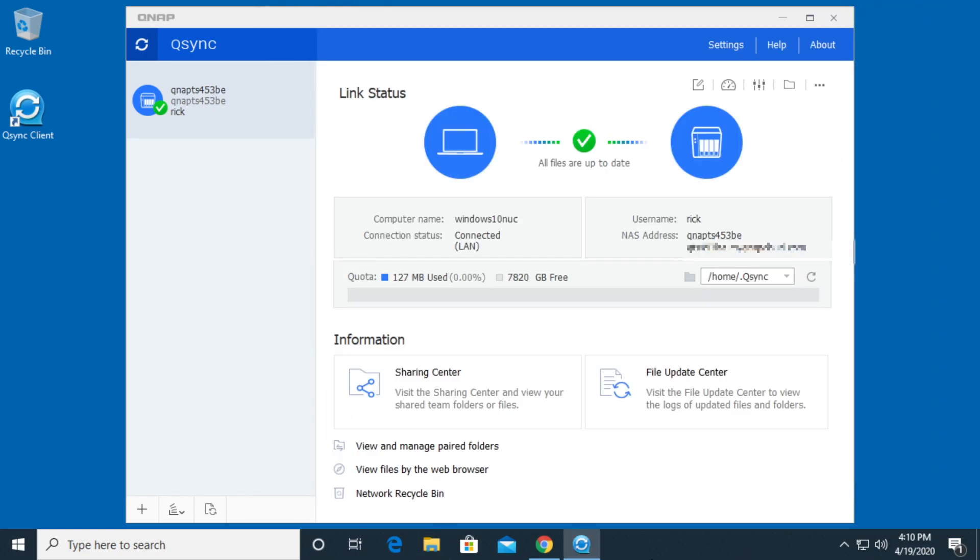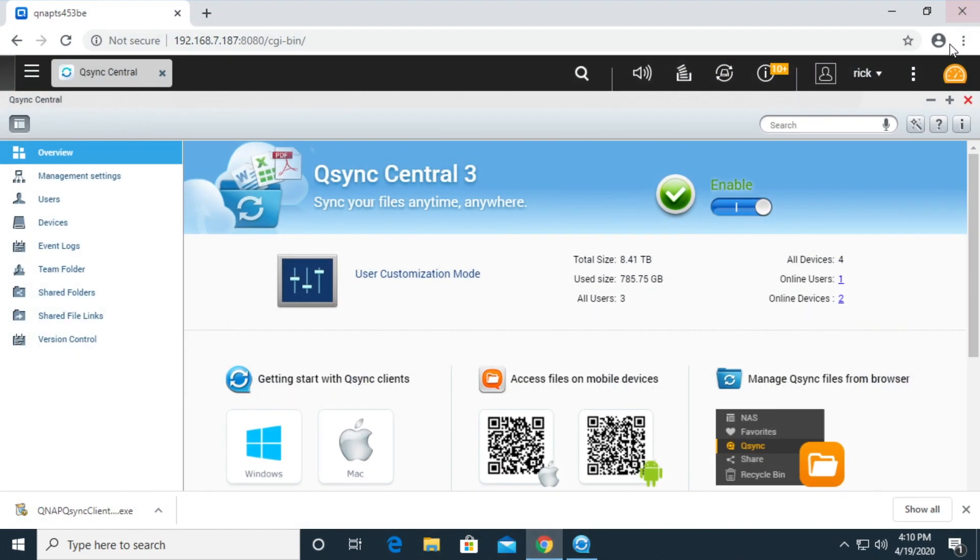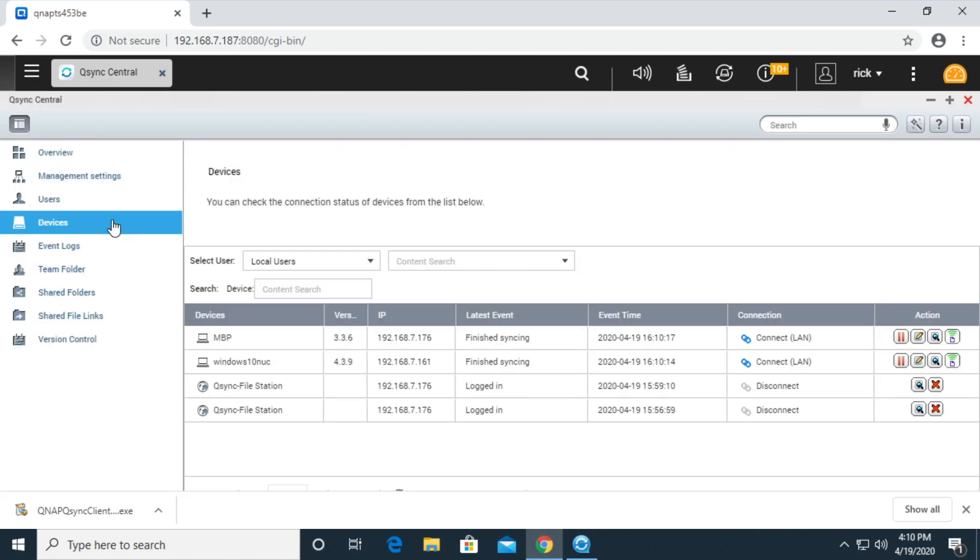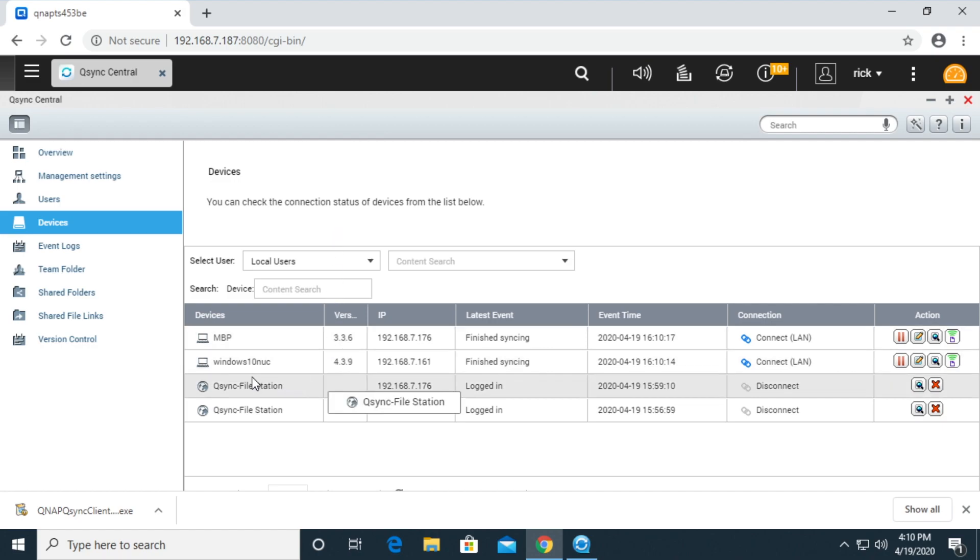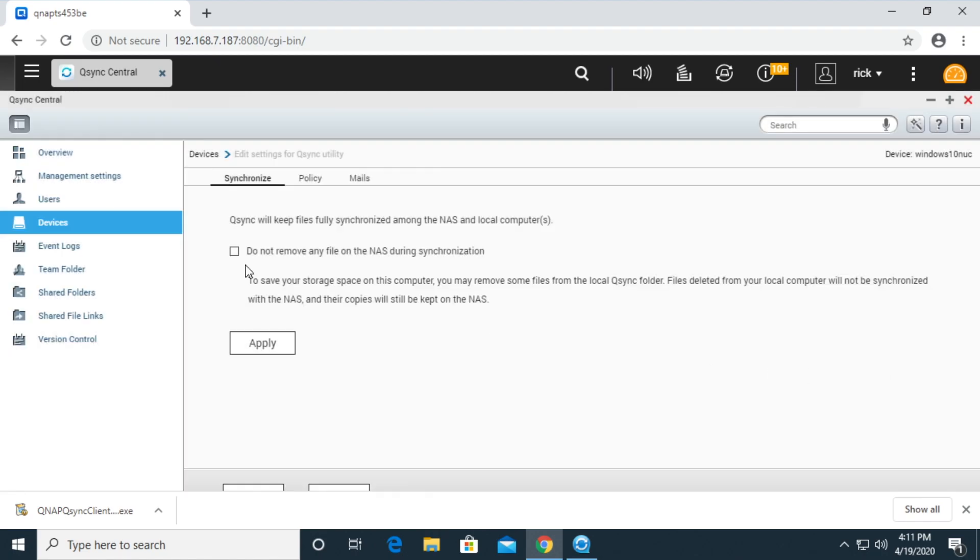If I close this now, I'll go back into my web interface. And if we go over here to the left, we can see devices. I'm on the qsync central. And you can see we have the Windows 10 NUC. We can change the settings here. These look like the settings you could do or the global settings we looked at earlier.